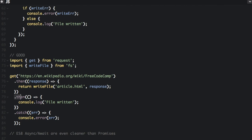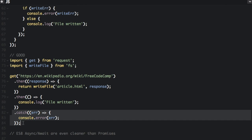And then we're going to use the dot then function again to log files written. And then we can catch all the errors in one place, as opposed to having a bunch of places where we catch the errors. So promises are cleaner than callbacks.